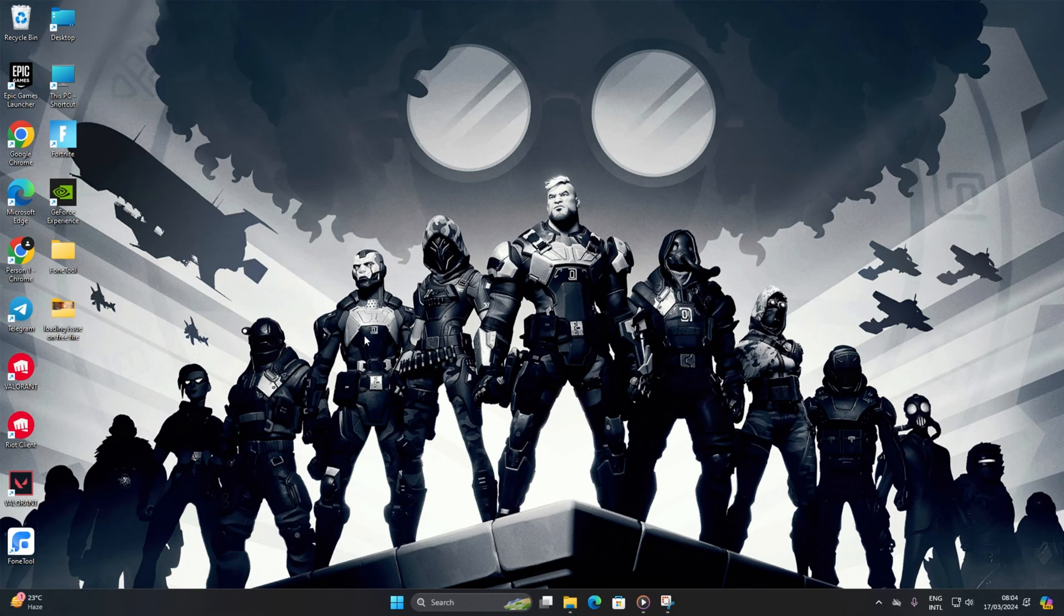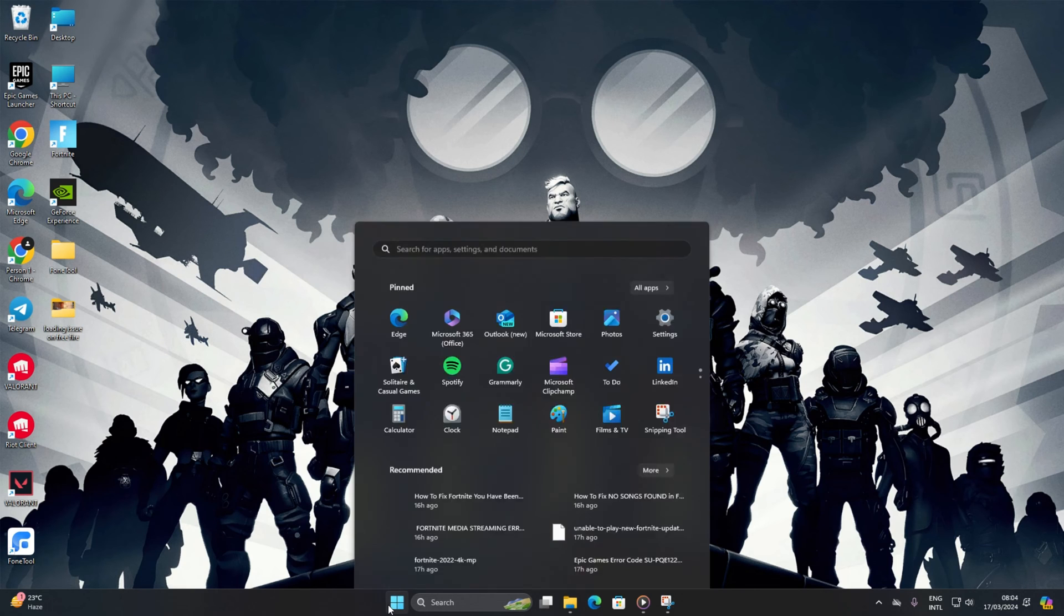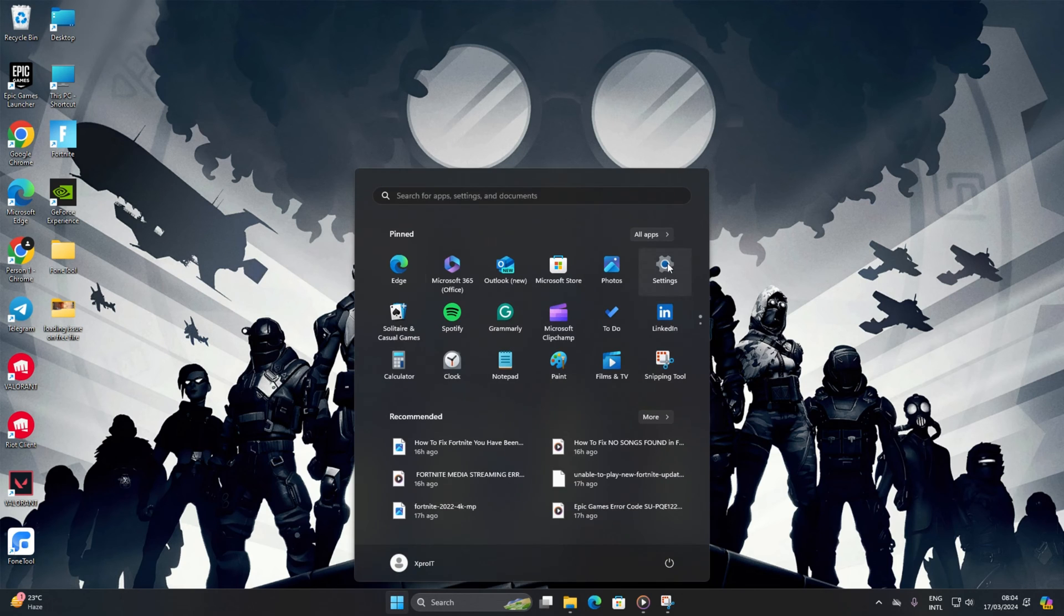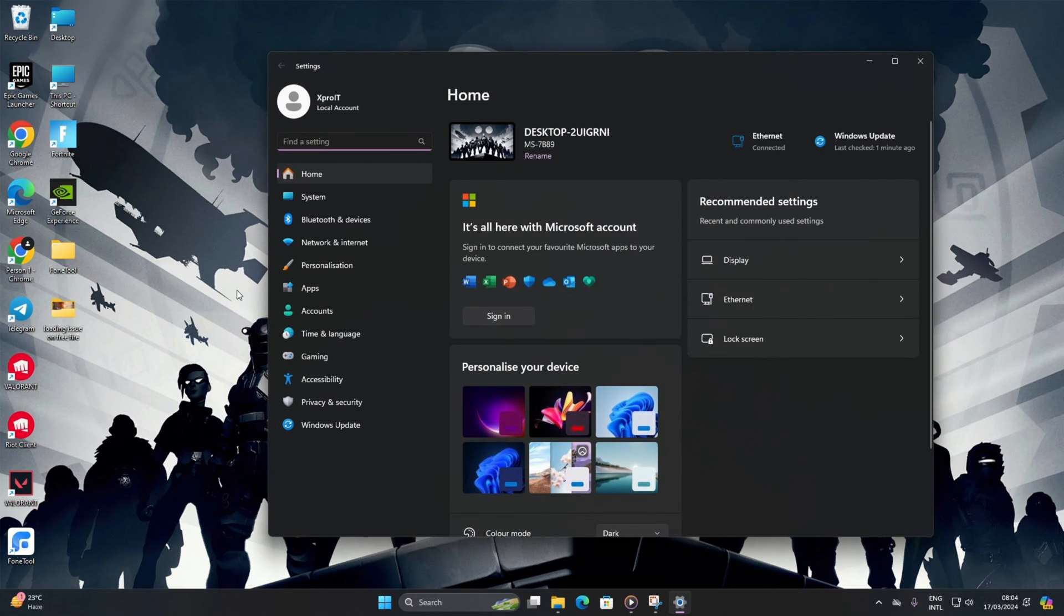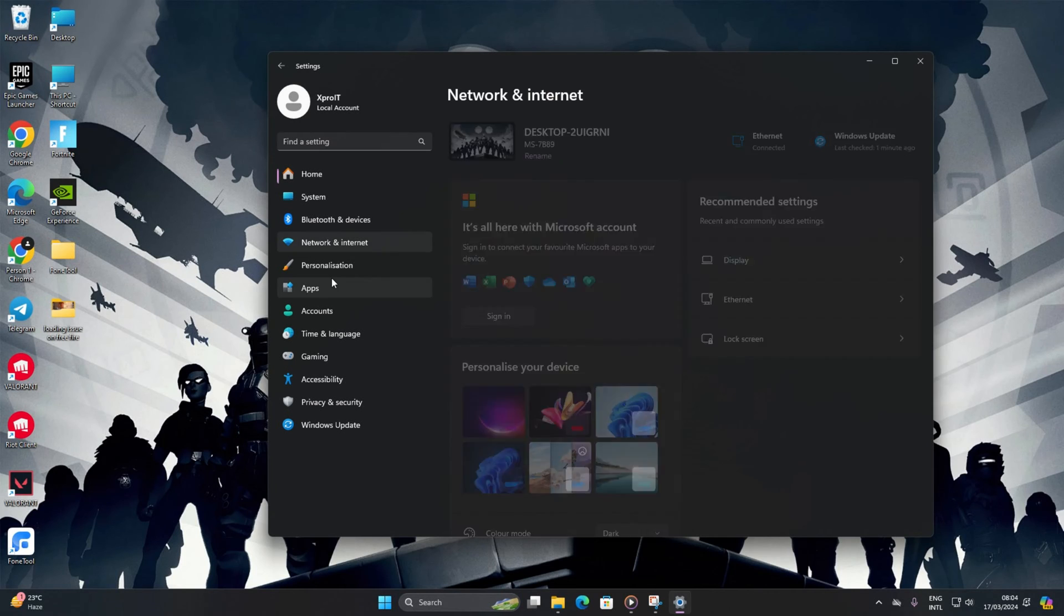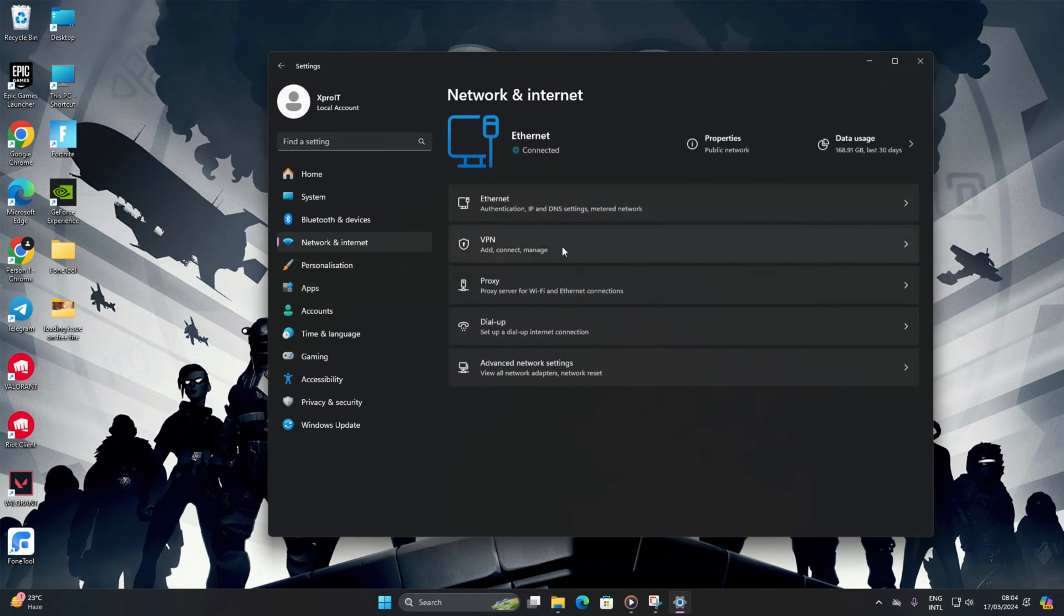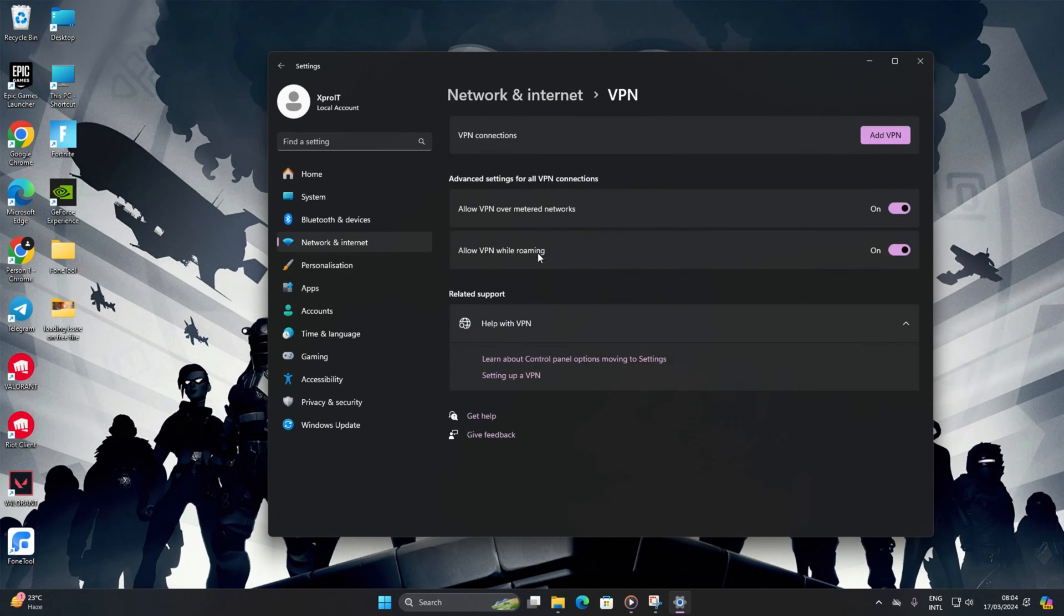Solution 1. If you're rocking a VPN, it might be causing the issue. Let's disconnect it before firing up Fortnite. Open up your settings, click on Network and Internet, then VPN. Hit that disconnect button. Now check if the error is gone or not.